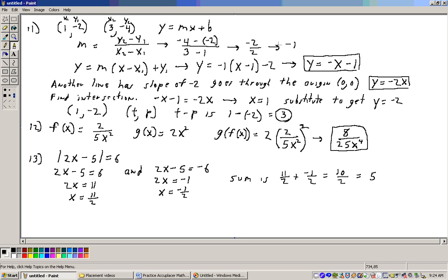Now use the point-slope formula with slope -1 and the point (1, -2). Substituting: y = -1(x - 1) + (-2). Taking the -1 through gives y = -x + 1 - 2, so y = -x - 1. The second line has slope -2 and goes through the origin (0, 0), so the y-intercept is 0. That gives y = -2x. Now we find where these two lines intersect.